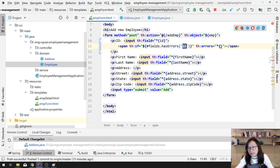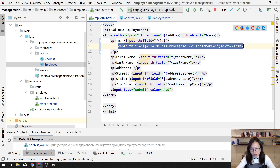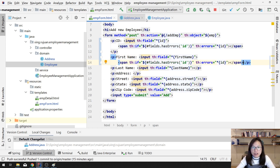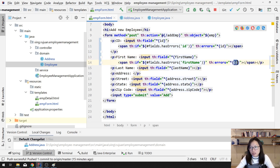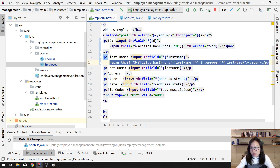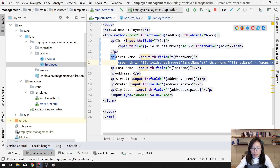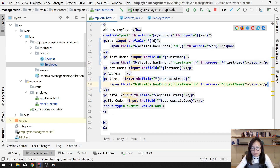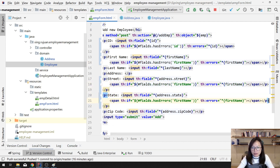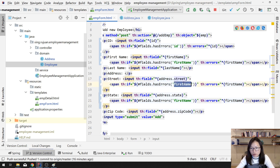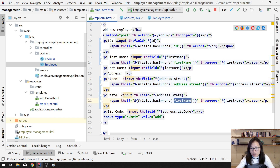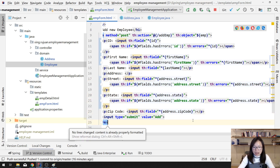We set `th:errors` with the selection variable for 'id' to display errors for the ID field. For the others you do the corresponding changes: first name uses `th:if` and `th:errors` with 'firstName'. There's no validation on last name so no need to add it there. For street use 'address.street', and for state check if there's an error and display for 'address.state'.